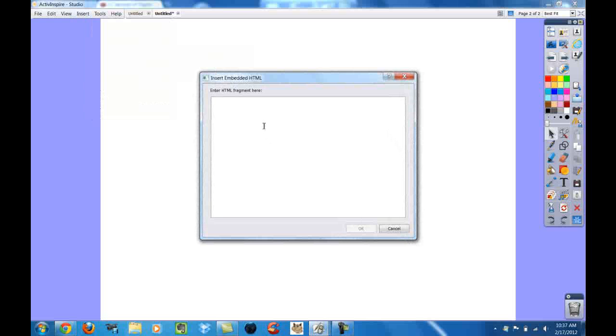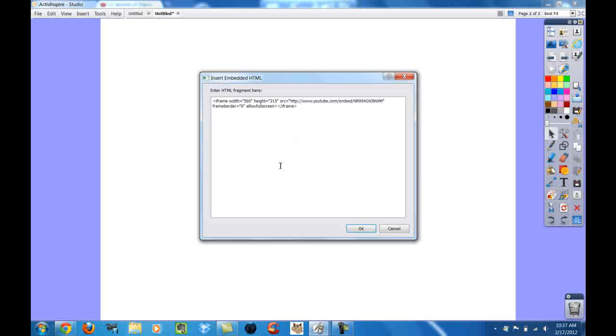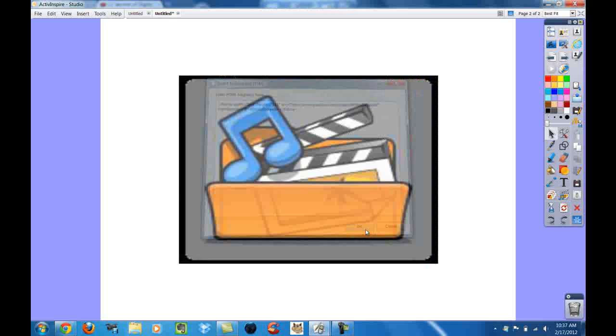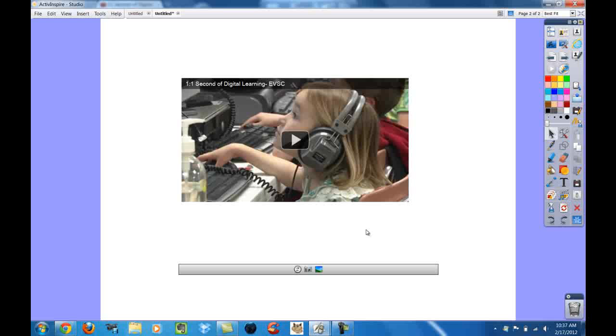And this is where I right click paste from the information I receive from the embed code in YouTube. And now all I need to do is select OK. And the video is now embedded into my flip chart.